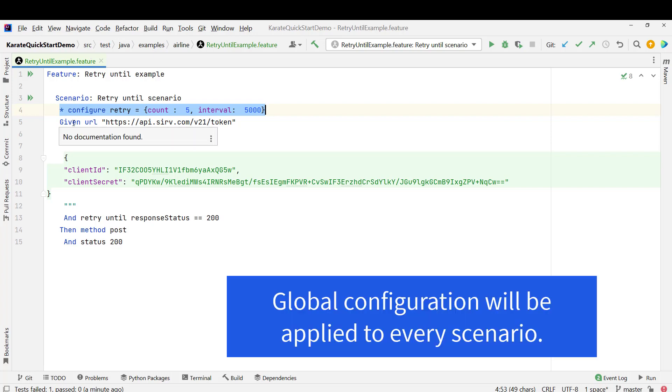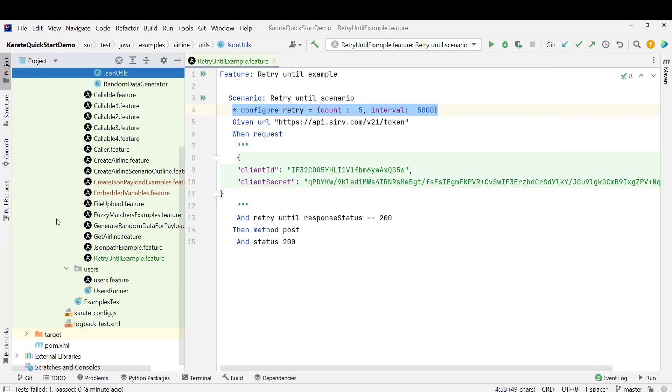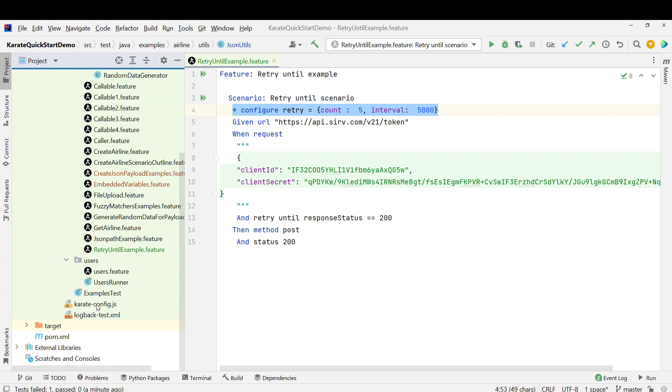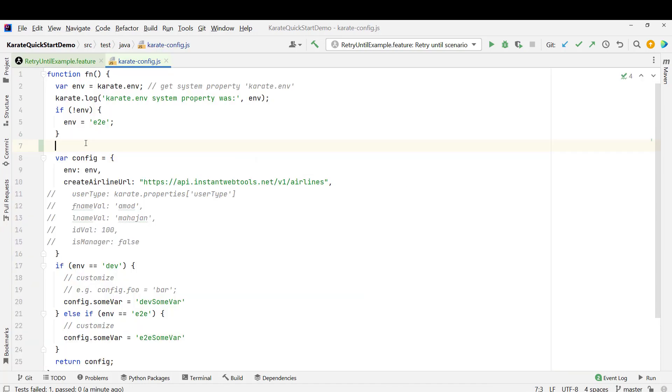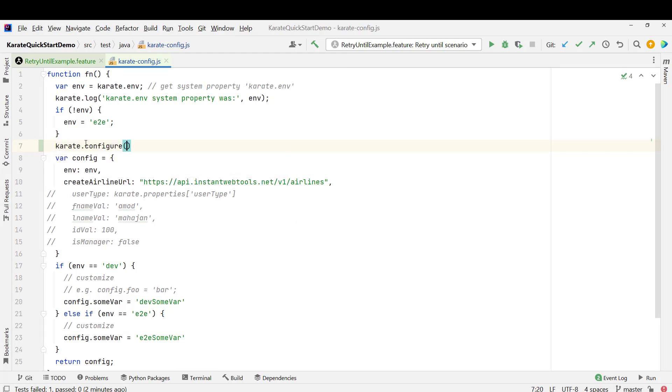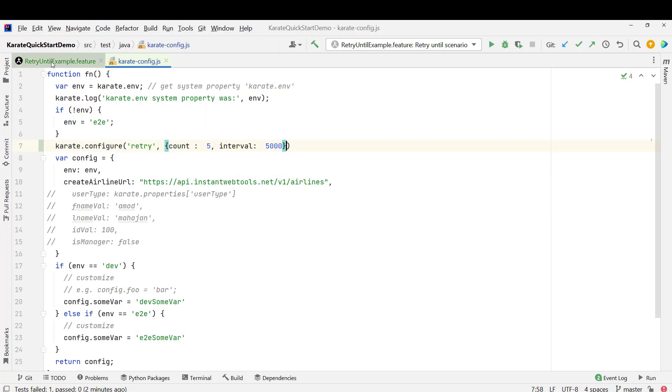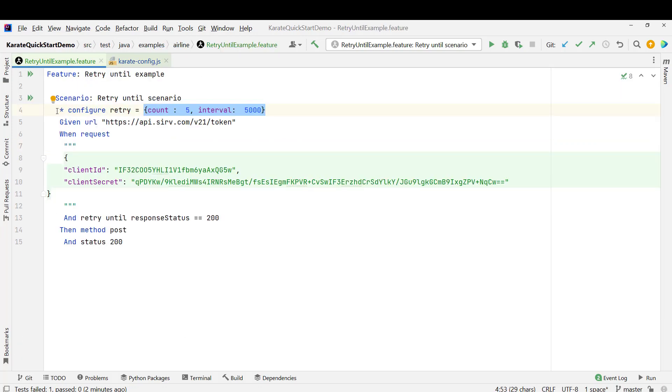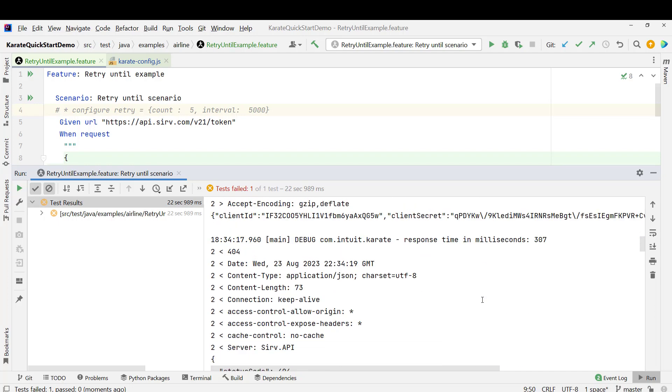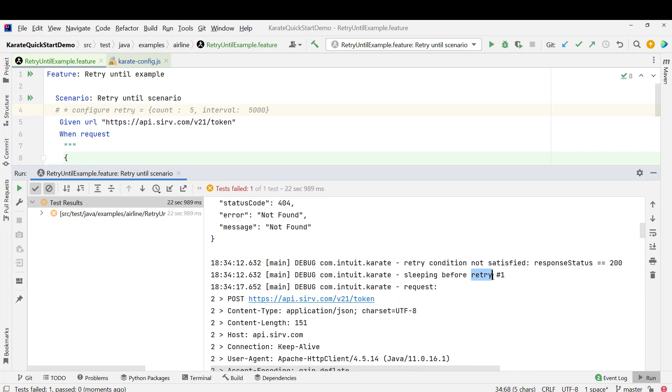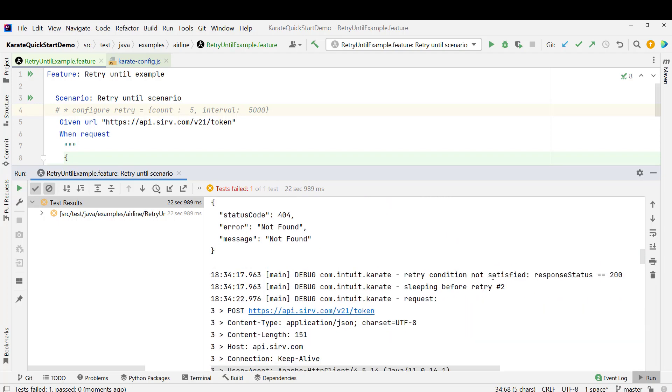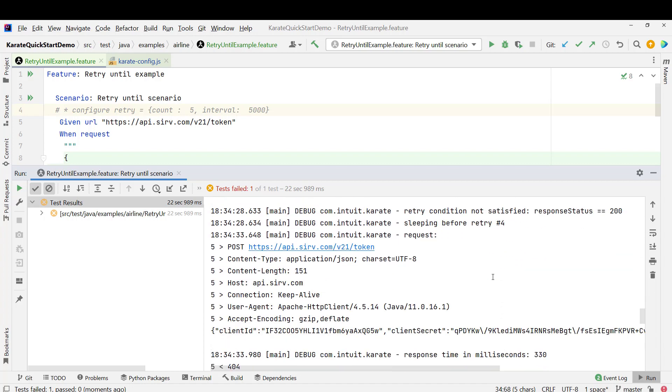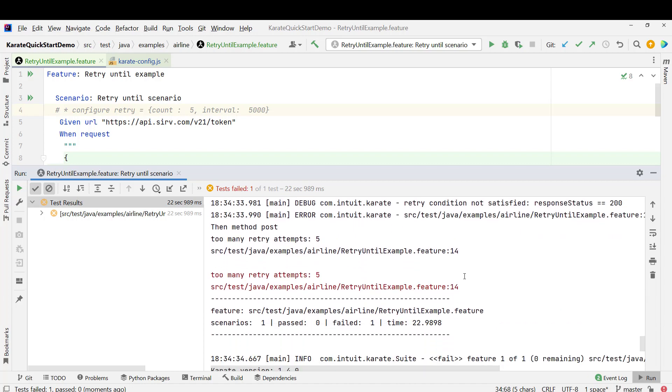But suppose you want to configure this at global level. For that we can use karate config file. If I go to this project here at the bottom, we see karate-config.js. So to set the configuration value in karate-config.js, we need to use karate.configure. And this is going to take key and value. So key will be retry and value will be the JSON object. Let me copy this and paste in the config file. And I am going to comment this line. Let me run this scenario and we can see it is going to retry for 5 times. So you can see execution is over and if you come down, it is trying for first time. Then all the way down, you can see number 3, number 4 and finally it is failing with too many retry attempts.